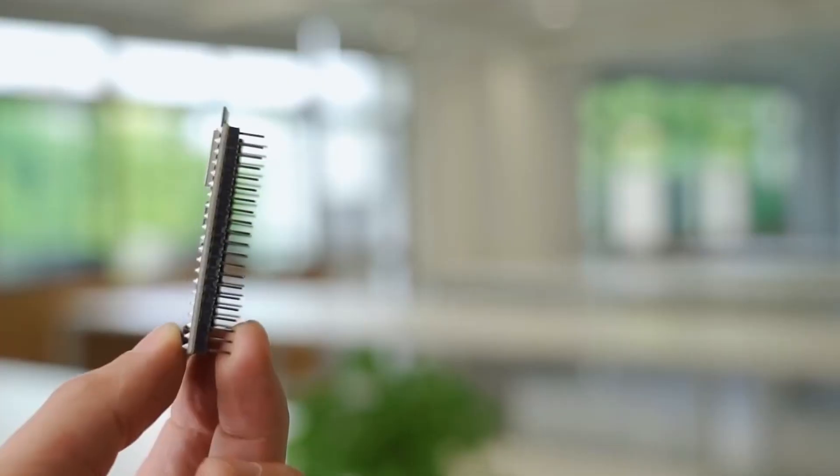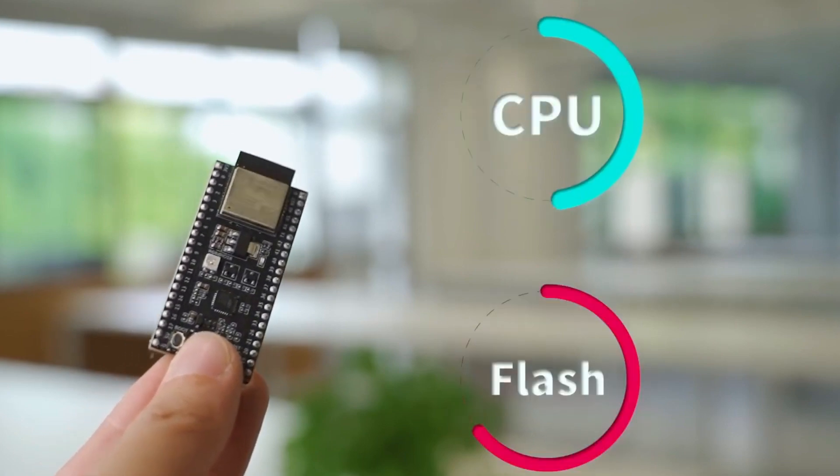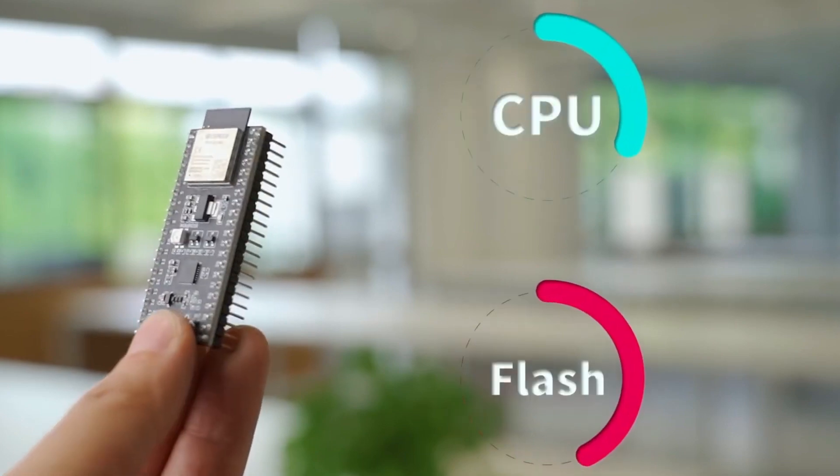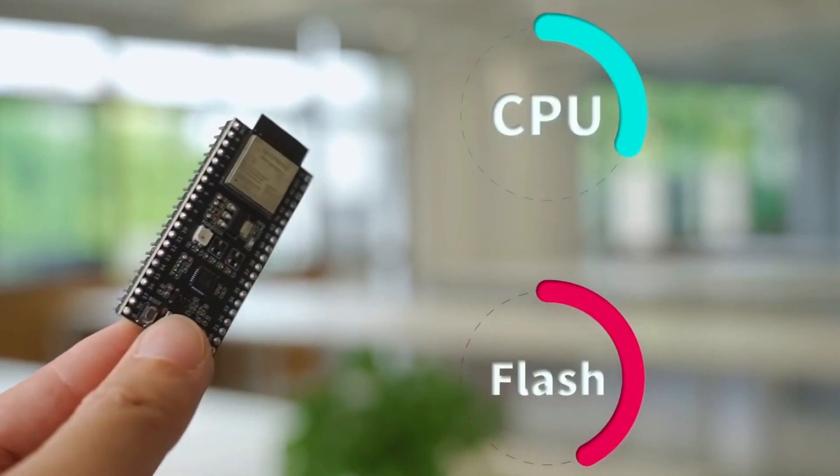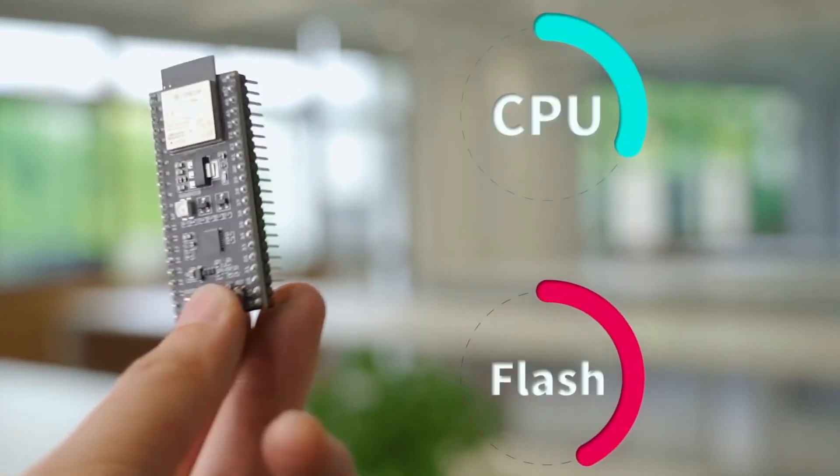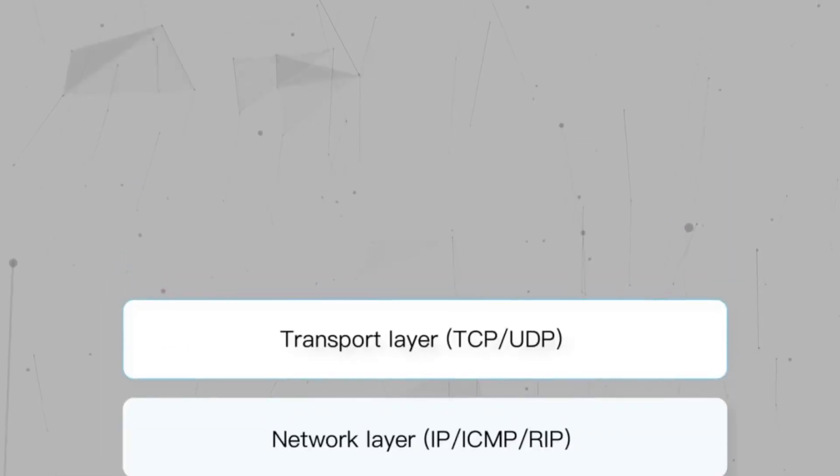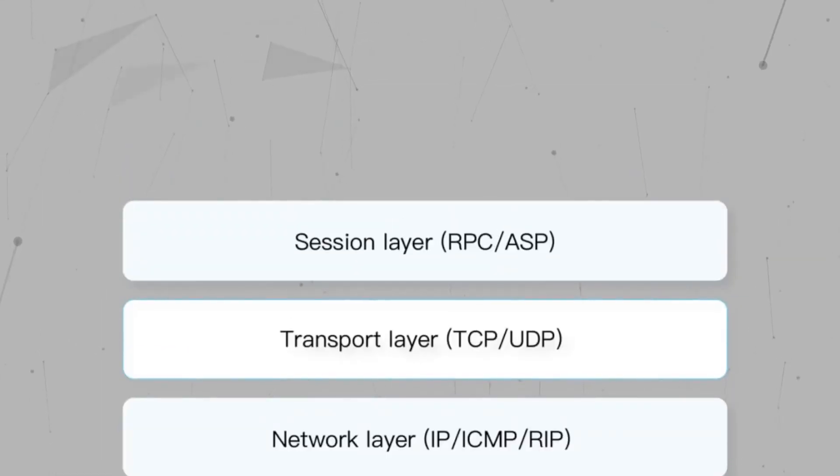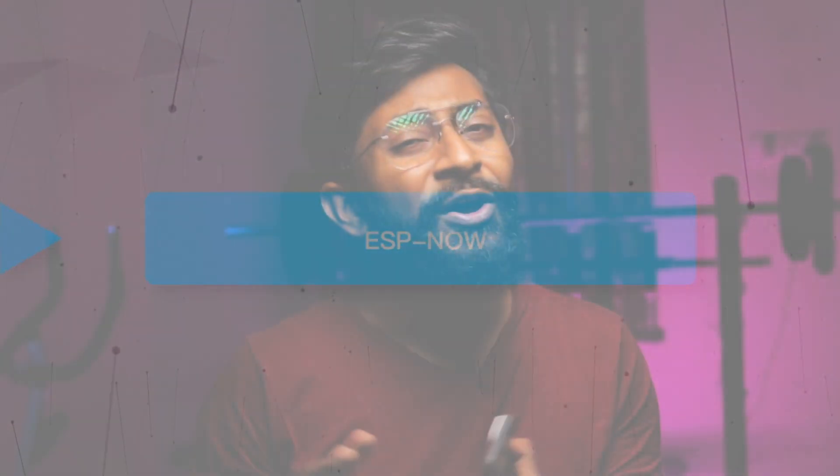Now ESP-NOW has couple of more advantages claimed by Espressif that includes low power and long range. It's low power just because the protocol uses less CPU and less flash memory. And not only that, it also neglects the five layers of OSI model and converts onto one single layer. So due to these all things, we get a very low power when we use this ESP-NOW protocol.